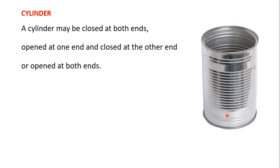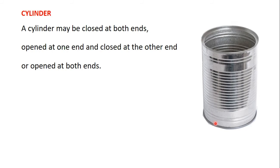It can also happen that the top part here is opened as we have here and the bottom is also opened. If you have a cylinder like that it's called a hollow cylinder. A cylinder with both ends open is called a hollow cylinder.